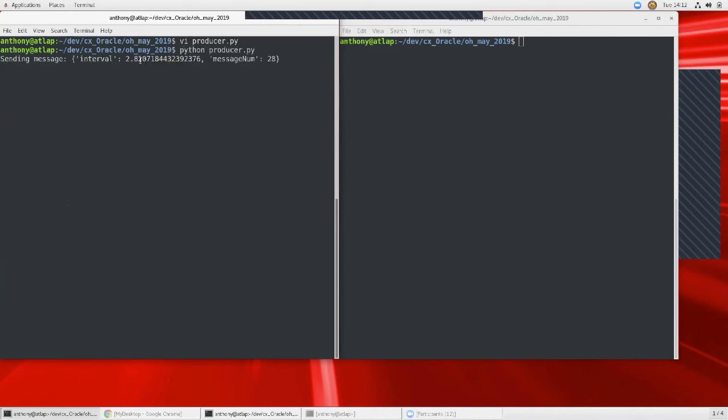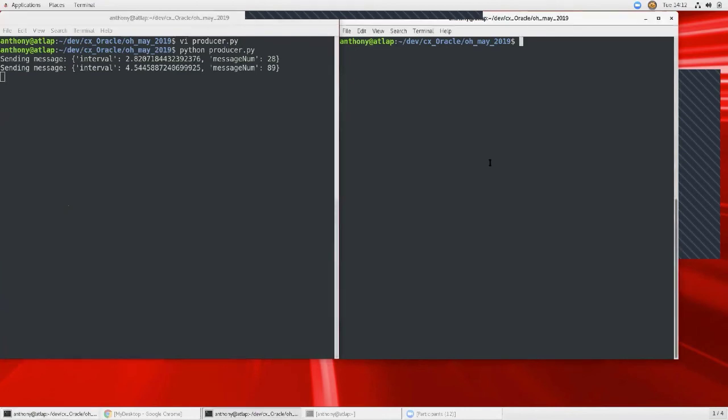And that will just keep going over and over again. So it looks like this. Here's the message of the interval, and there's a message number, and so forth. That will keep going.